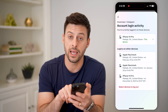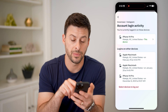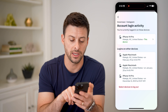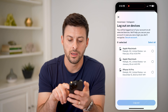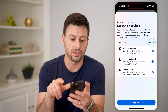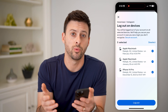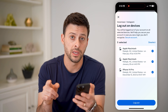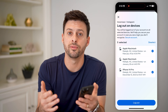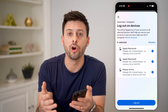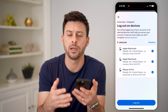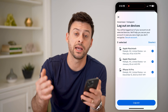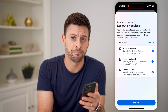It'll show you the exact date and time. If you don't recognize any of these, you can hit Select Devices to Log Out. You can hit Select All or just choose a specific one and then hit Log Out at the very bottom. This will prevent them from being able to open up Instagram and use it — they'll have to enter your username and password to log in again.